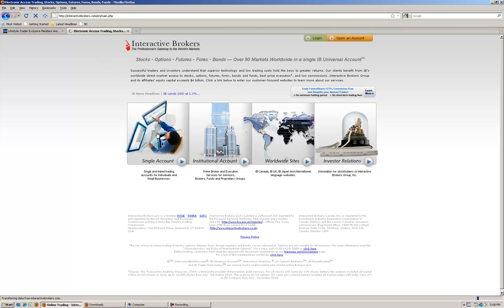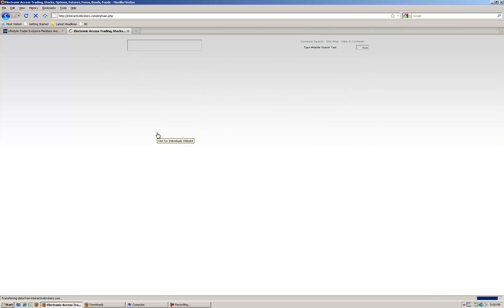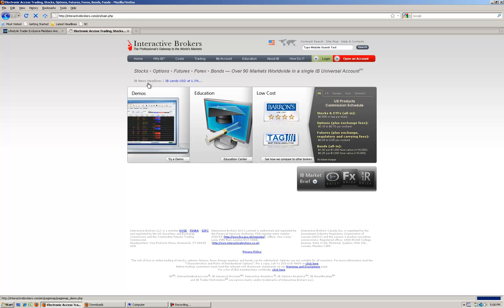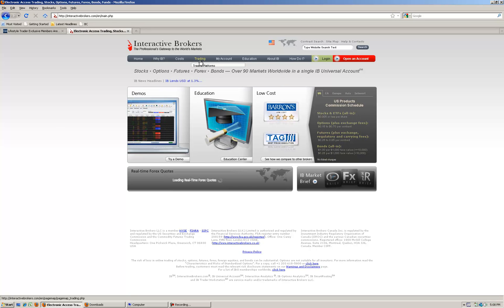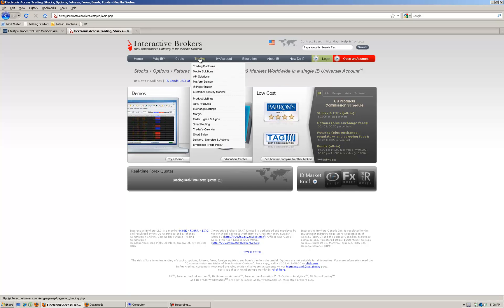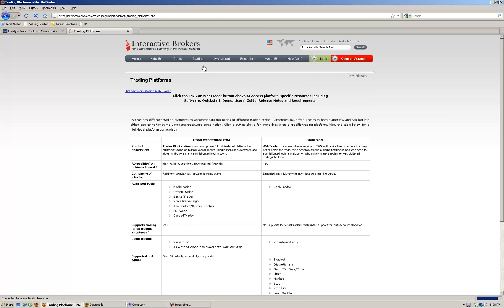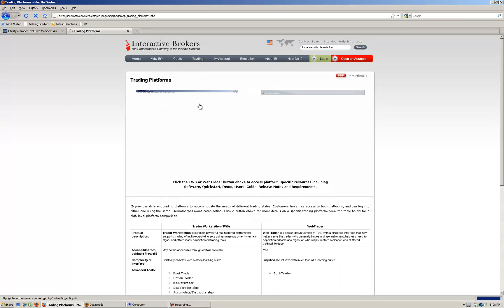In my web browser I'm going to interactivebrokers.com. When you arrive there click single account and I'll show you where to download the latest software. If you already know how to do this just jump ahead and make sure. There's been a couple of new versions released lately.